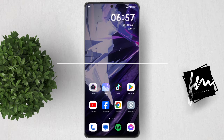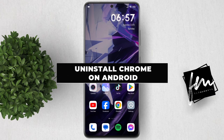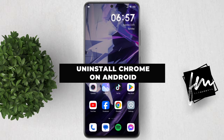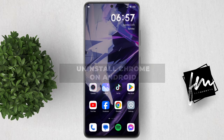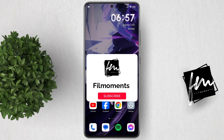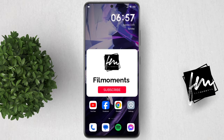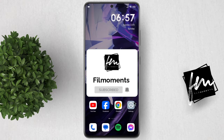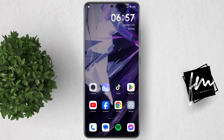In this video, I will show you how to uninstall Google Chrome on Android. If you're new to this channel, be sure to subscribe or click the follow button to stay updated with the latest uploads.